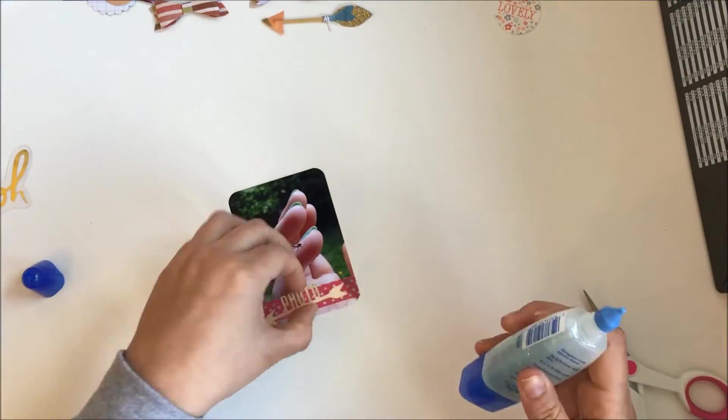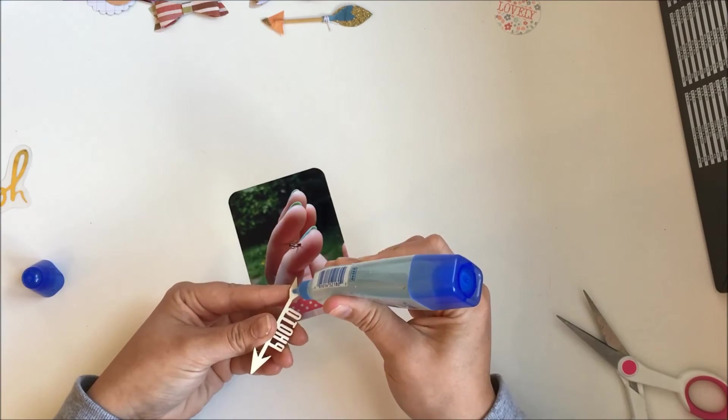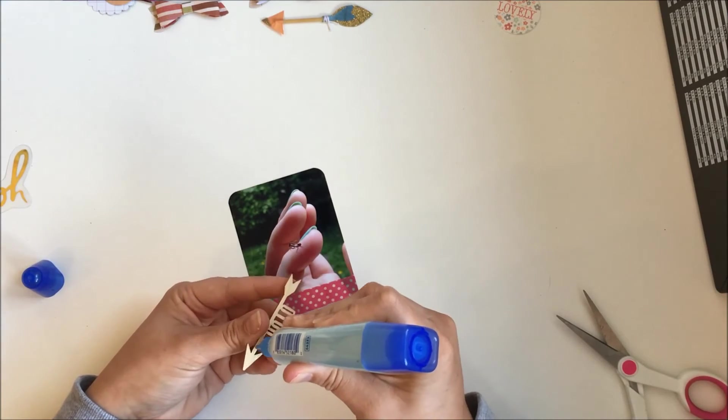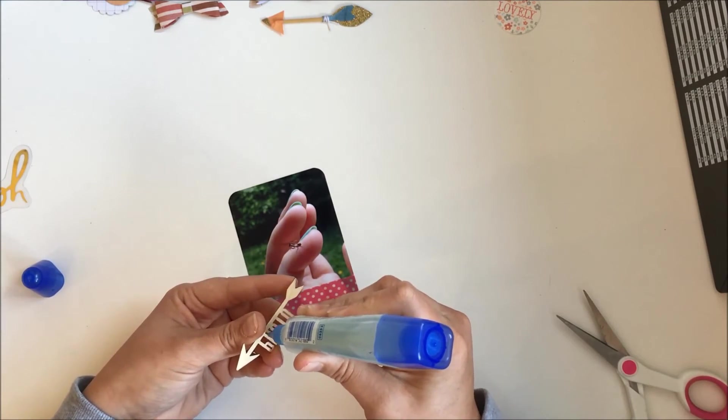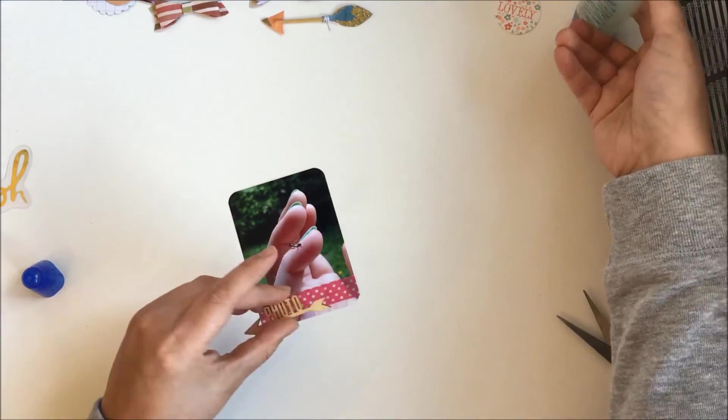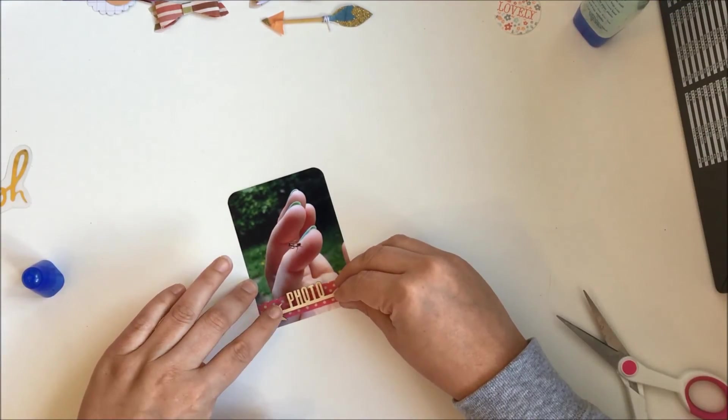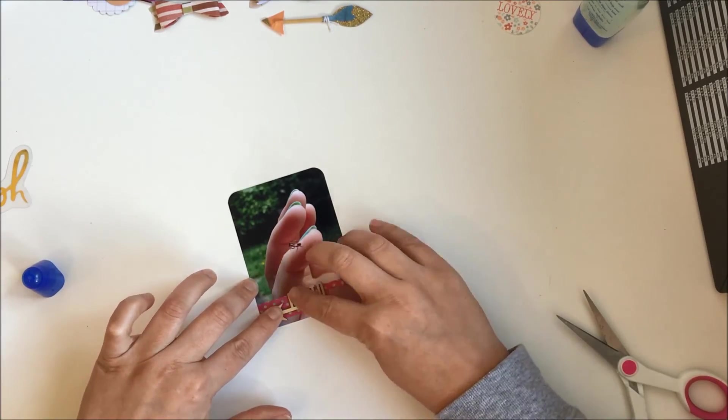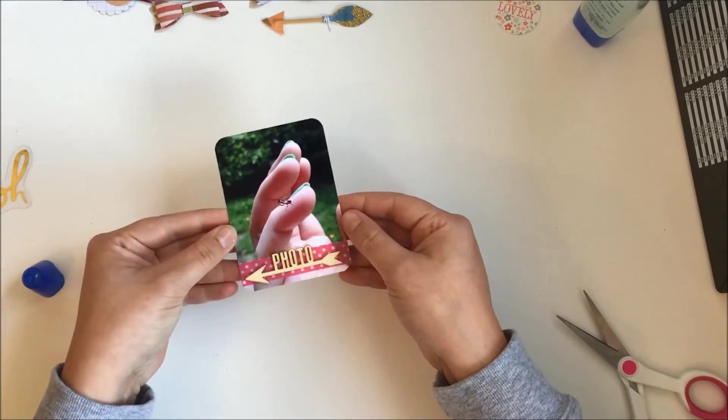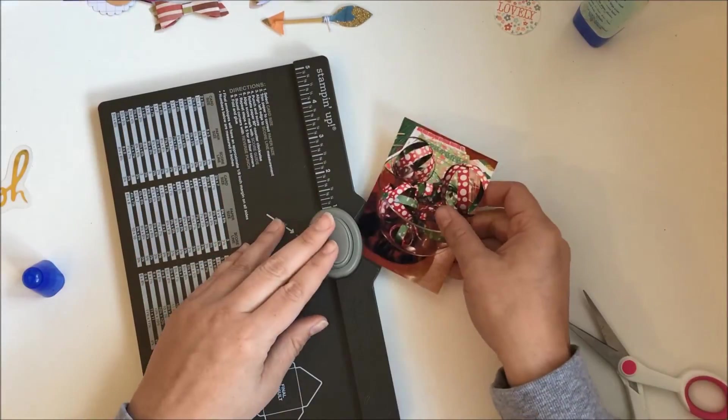So that washi is from my stash, but I did think it needed something else just to help that wood veneer stand out a bit, so I added that washi and then that little wood veneer that says photo.